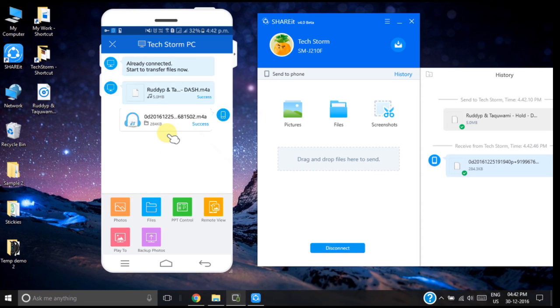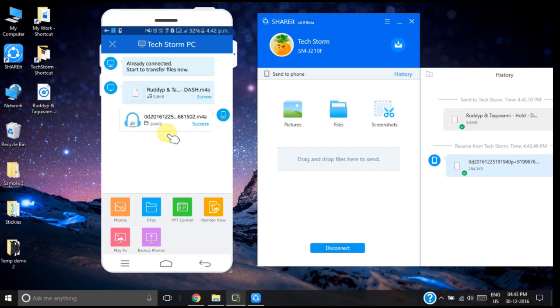So in this way we can send files between our smartphone and PC and vice versa using this simple and easy technique.